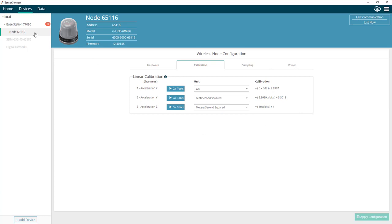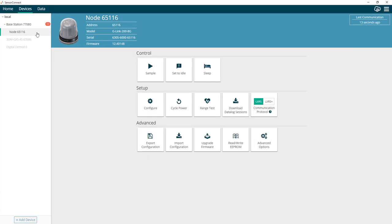Well, we did save that configuration to our computer, so let's go ahead and just import that configuration back onto the node using the import configuration tab.